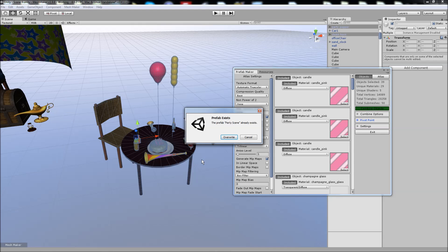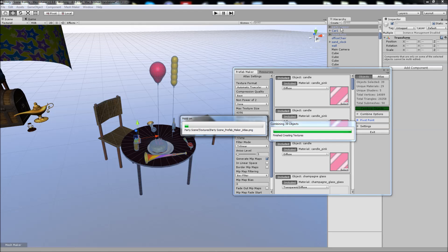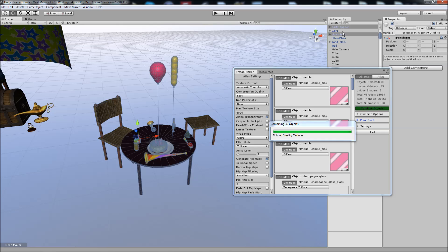It will save all of the assets, the materials, the textures and the mesh and the new prefab in that new folder. And when it's finished, it will place the new prefab in the hierarchy, and it'll actually deactivate all of the currently selected objects.